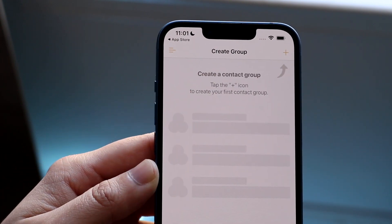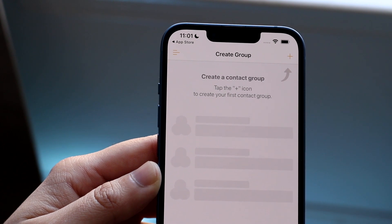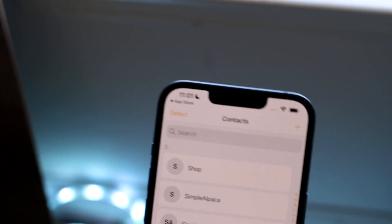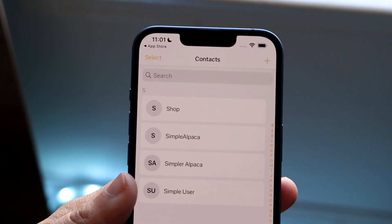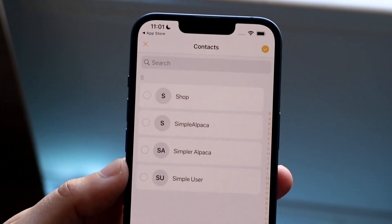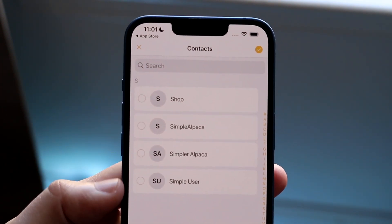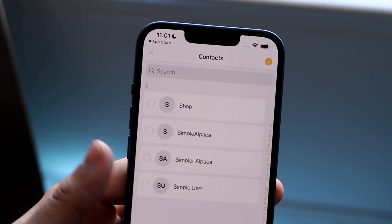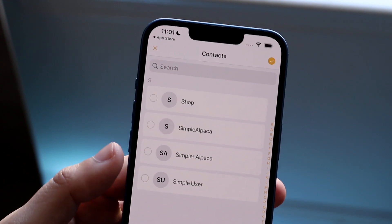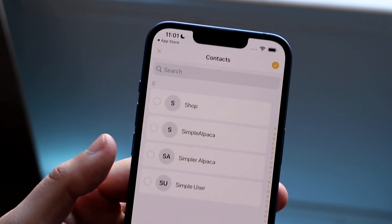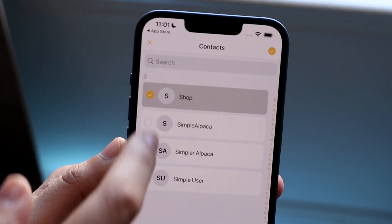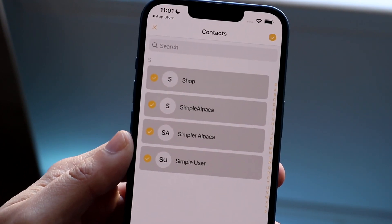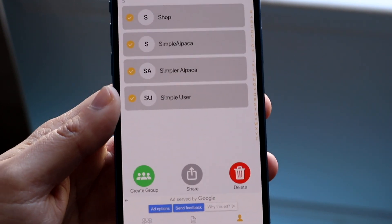Instead of doing that, what we want to do is at the bottom there's a Contacts button. Click that, then click the Select button, and you'll be able to quickly select a bunch of different contacts at one time. If you have contacts that are all duplicates, you can quickly tap on all of them and then click the Delete button down there.